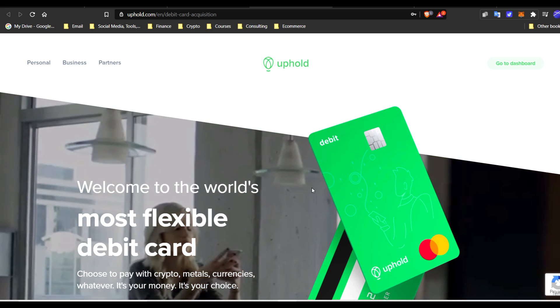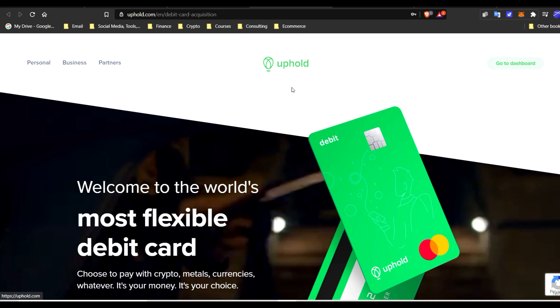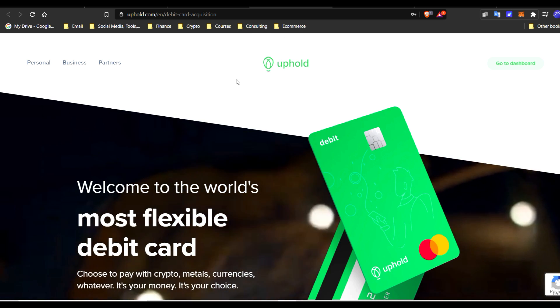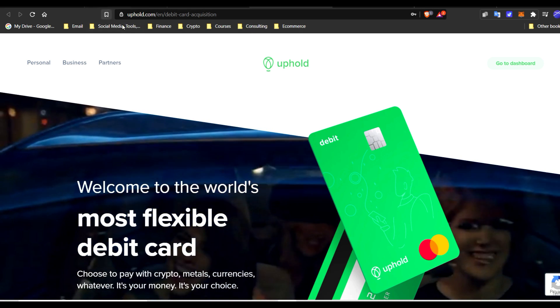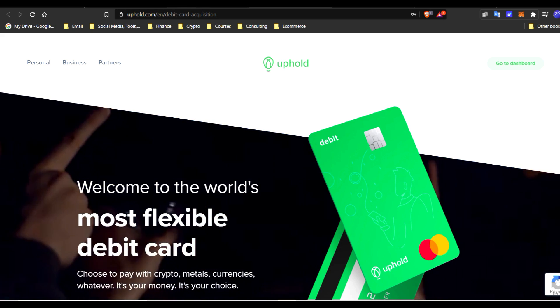This is just uphold.com, so if you want to check that out and create an account, that would be a mandatory step before collecting rewards for BAT, basic attention token.